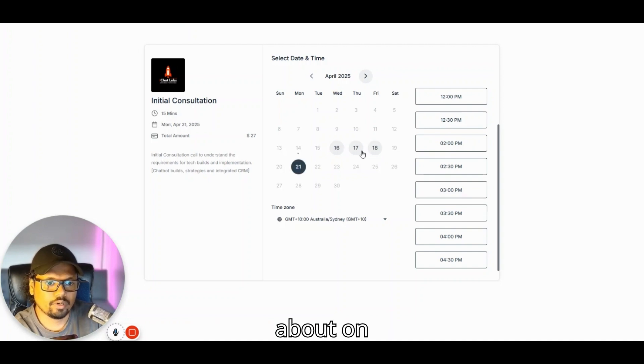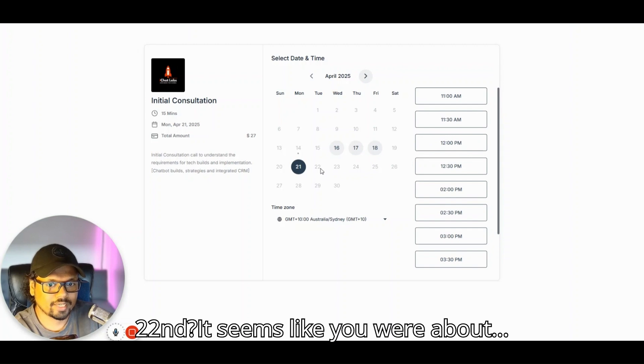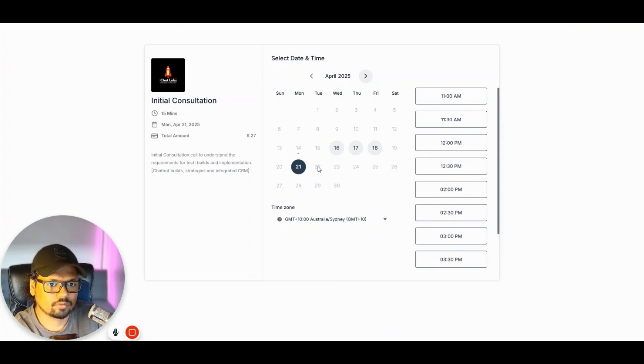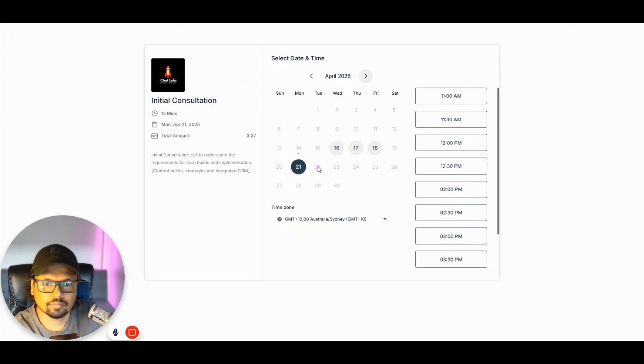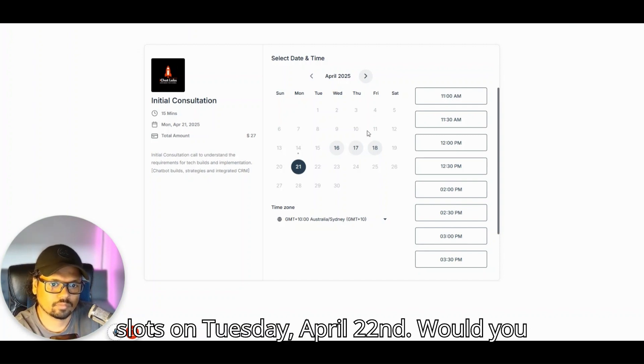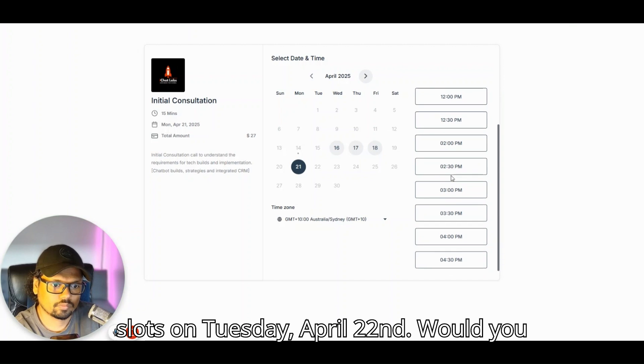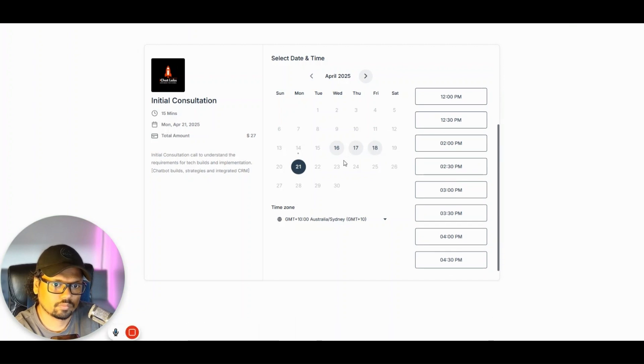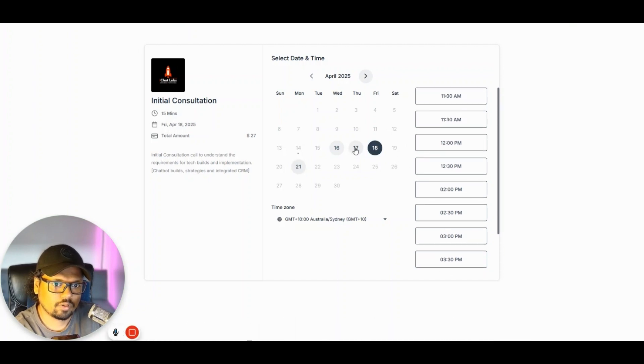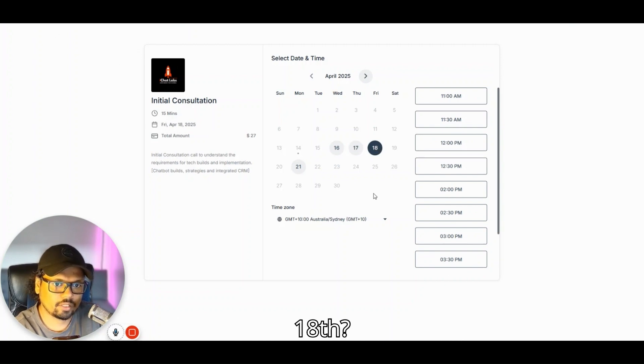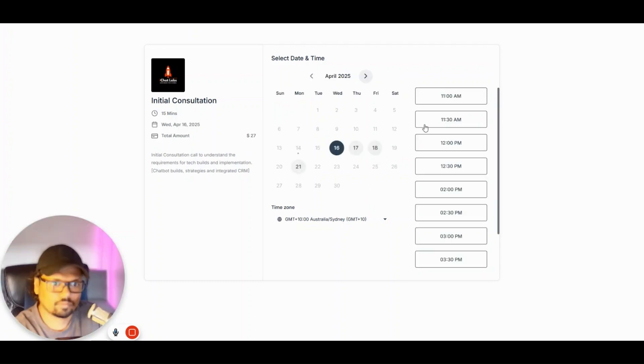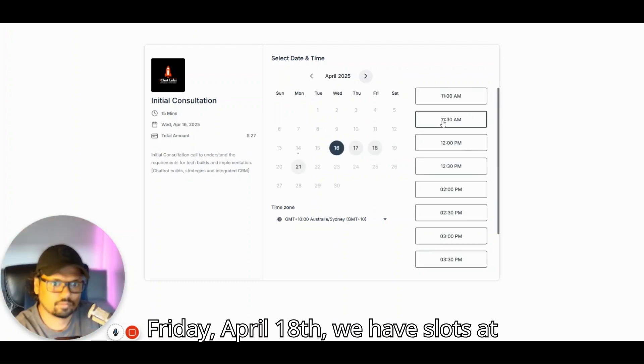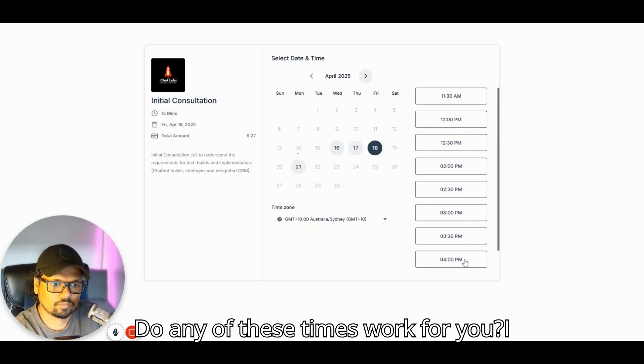How about on the 22nd? Unfortunately, there are no available slots on Tuesday, April 22nd. Would you like to try a different date or time? Okay, so how about on Friday the 18th? Friday, April 18th, we have slots at 11:30am, 12pm, and 12:30pm. Do any of these times work for you?